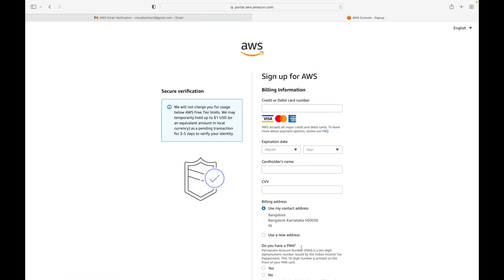To create your AWS account, you will need a credit card or a debit card. Two rupees will be deducted from the card you specify if you're in India; if you're in another location, $1 will be deducted. This amount will be refunded back to you — it is only for account verification purposes. Make sure your card is Visa, MasterCard, or Amex, as others are not supported.